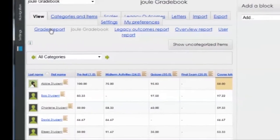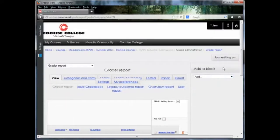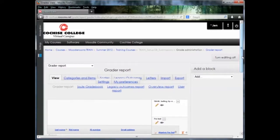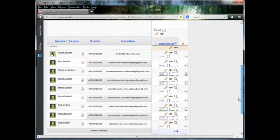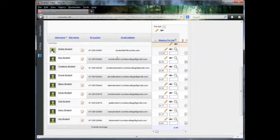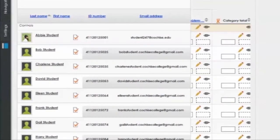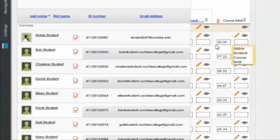To correct this, you'll go into your grader report. You'll need to turn editing on. Even if you have course editing on, you'll still need to turn editing on within the grader report. And remember we are working with Abby's student, so we'll scroll over. Here's her course total, 50.